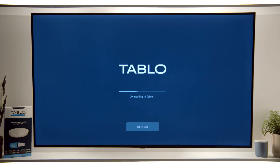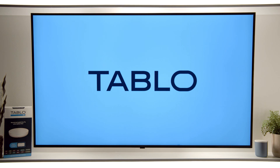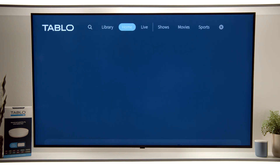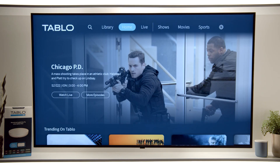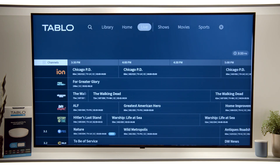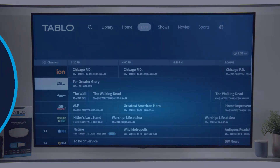Your Tablo device will be found as long as it's on the same home network. Navigate to Home, then Live, to start watching live TV from your Tablo.